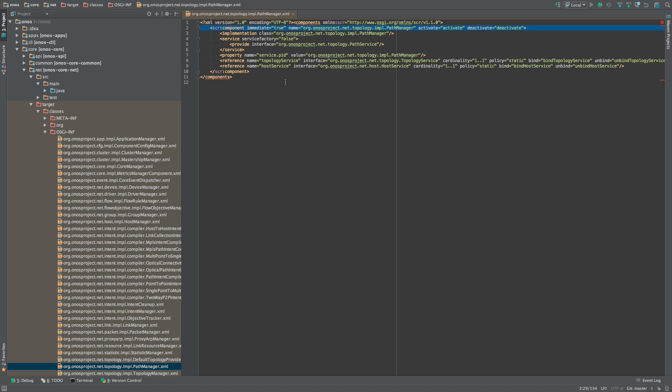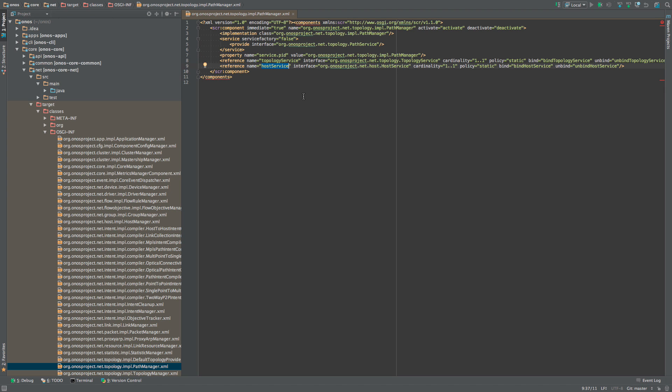meaning as soon as possible. It also indicates that PathManager provides a service defined by the path service interface and that it requires two references, one to topology service and the other to host service.